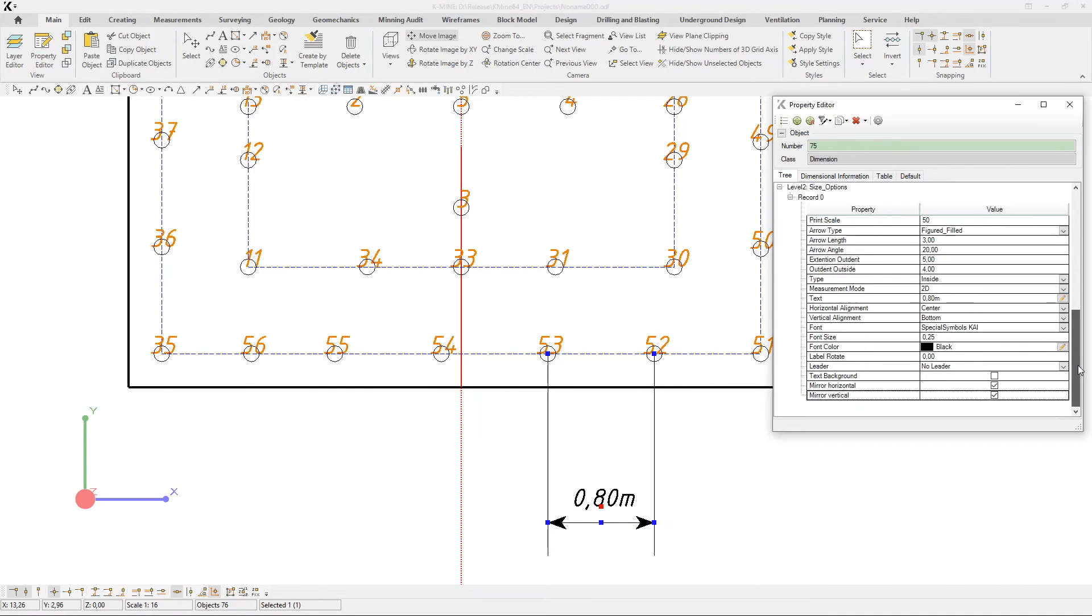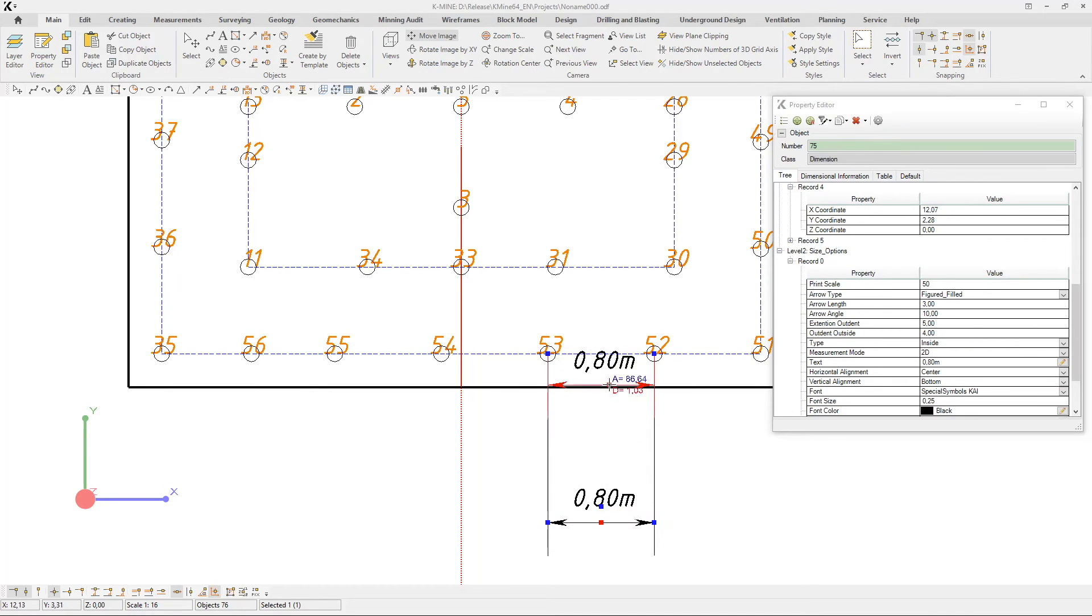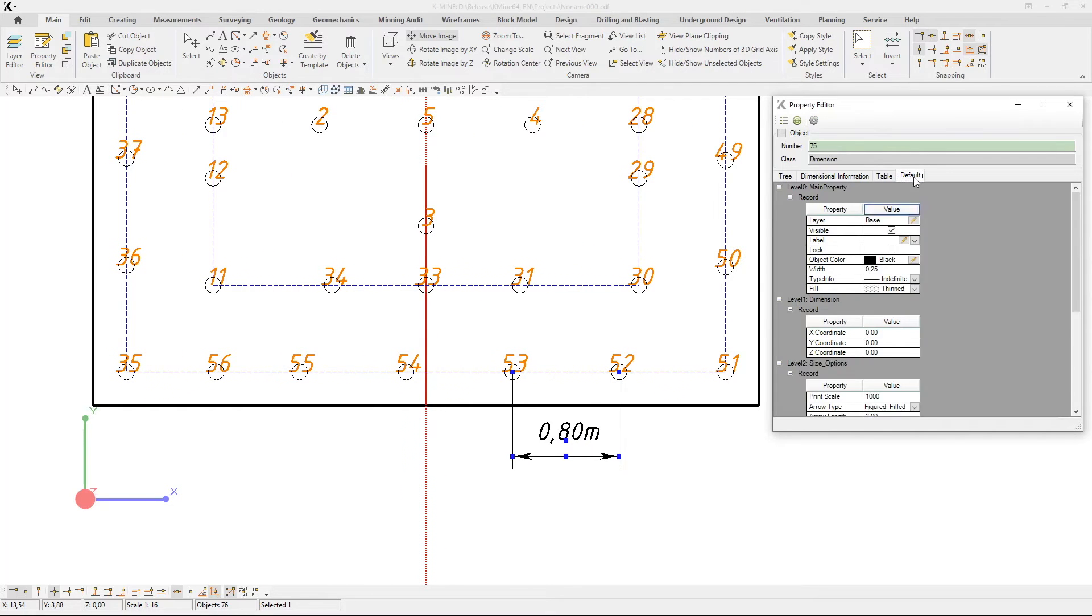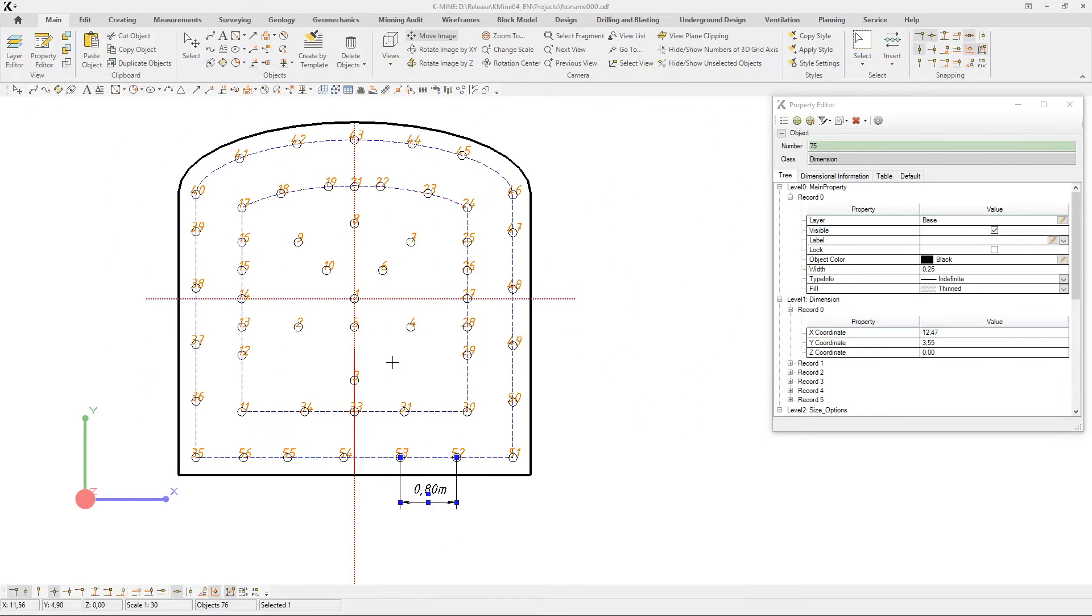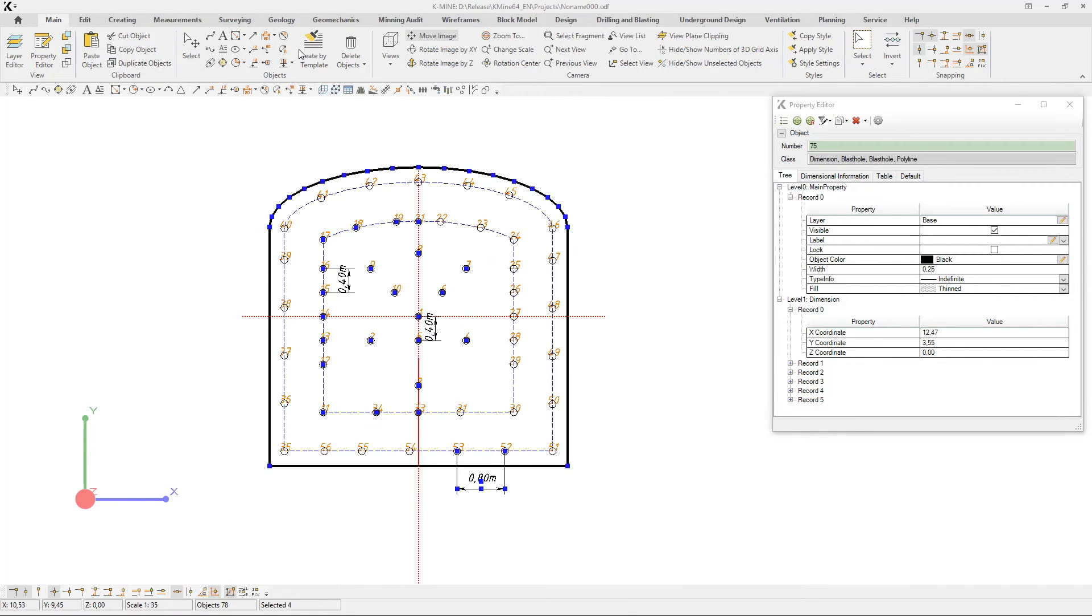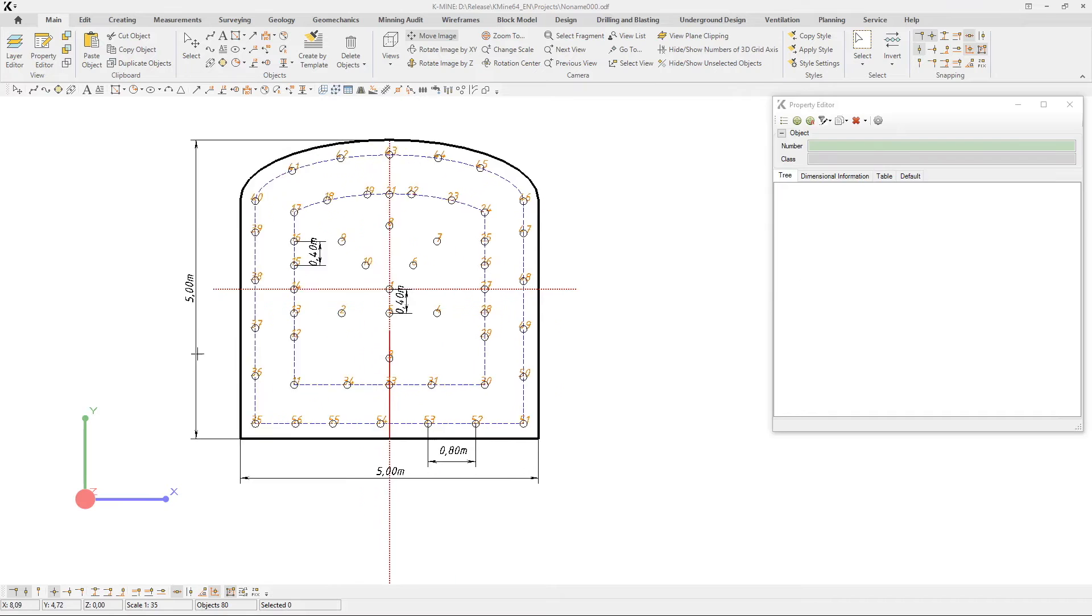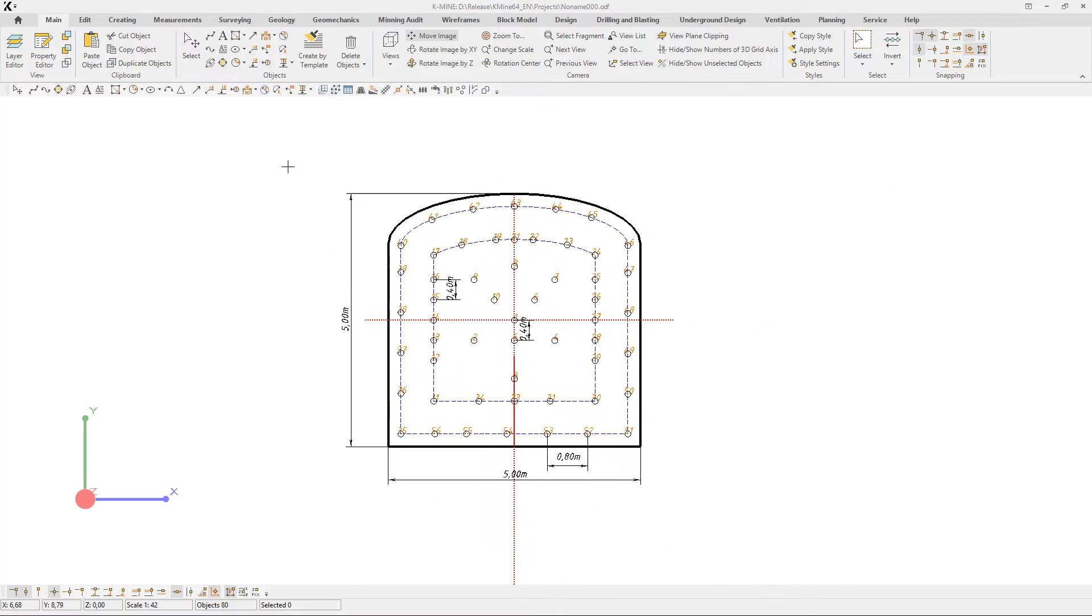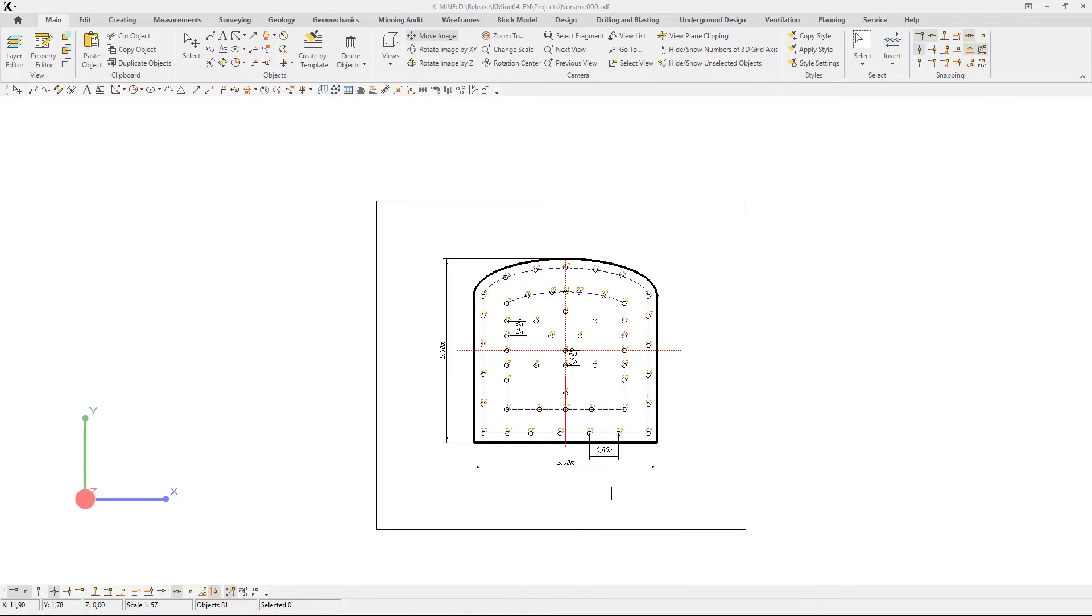After that, we need to number the drill holes in the face area. Let's do it using the special task sort number objects. The task supports easy dynamic snapping with several operation modes. After you confirm that the operation is complete, the data is recorded into relevant drill hole properties.